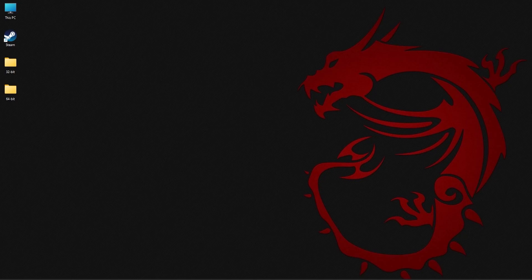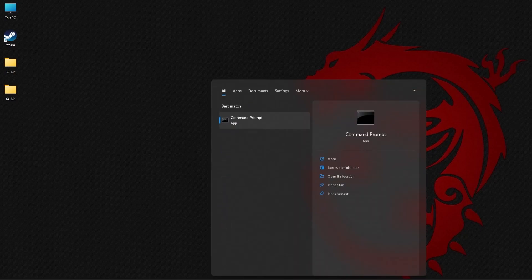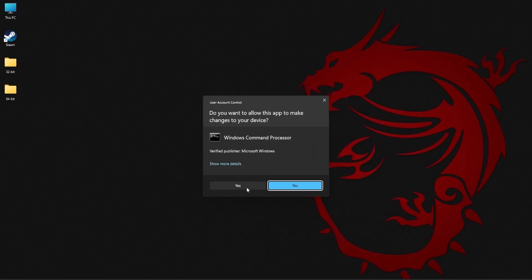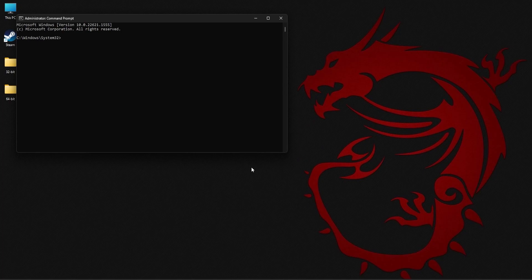To start with the SFC scan, go to the search area of your taskbar and type CMD. You need to select Run as Administrator. Select Yes. Now you need to type in this command.